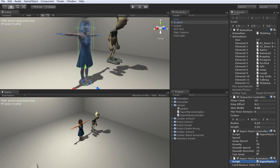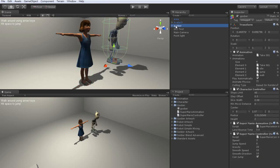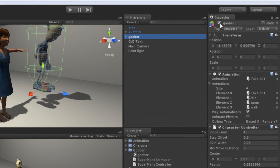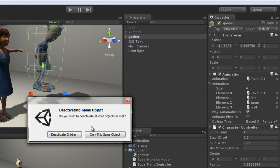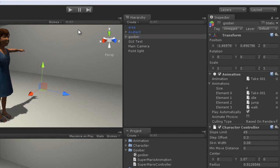You'll want to deactivate the default project character, Goober. Just go to the top of the inspector view and deselect the checkbox to do this, like so.